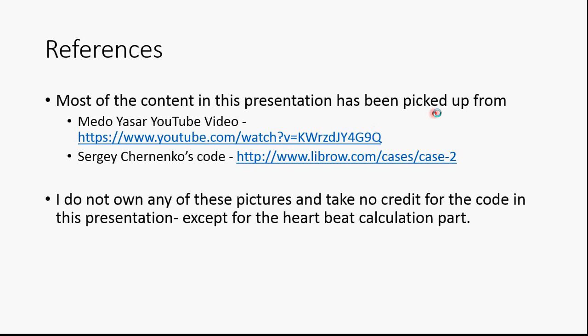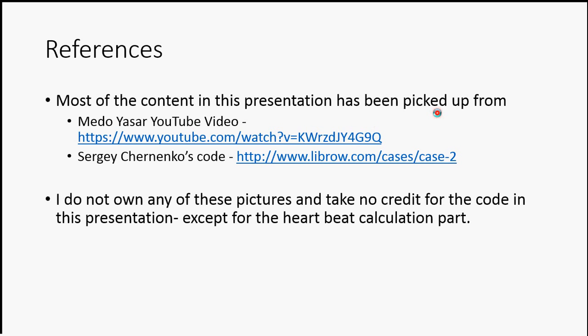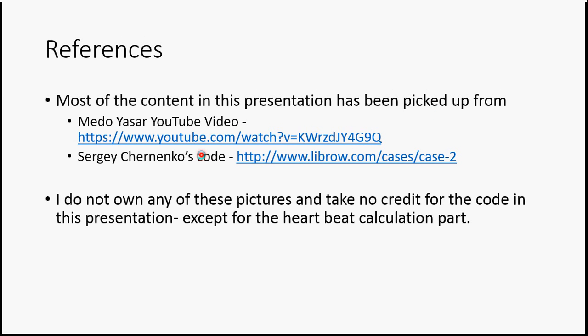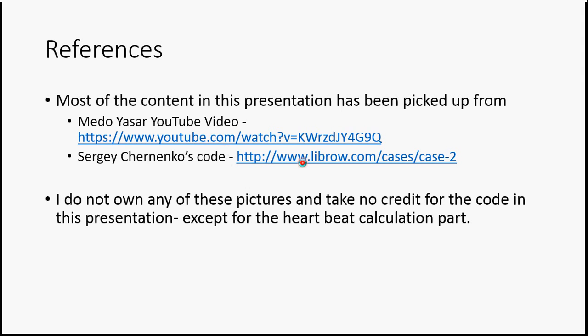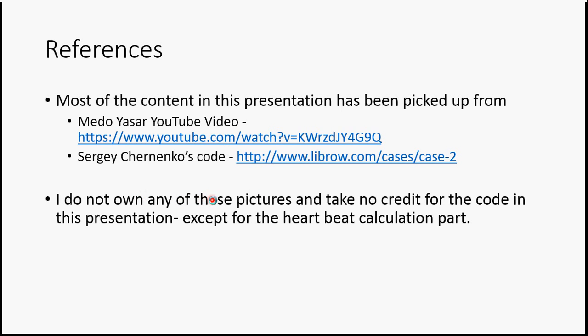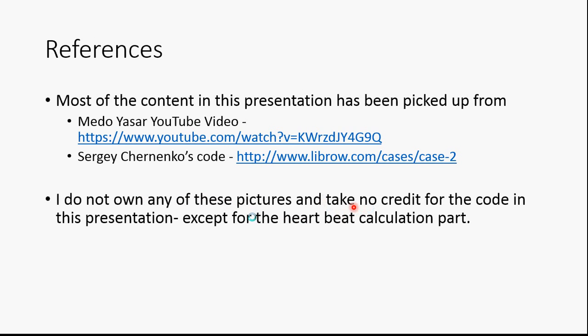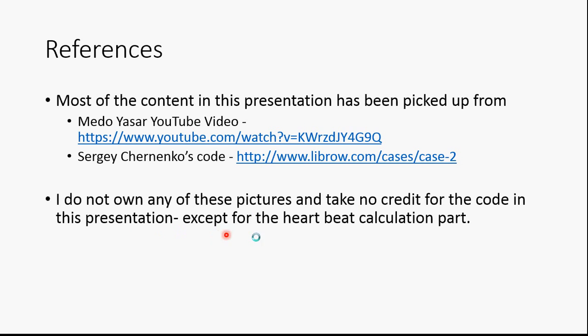Most of the content in this presentation has been picked up from a YouTube video and this code. I don't own any of these pictures and take no credit for the code in this presentation except for the heartbeat calculation part. Thanks.